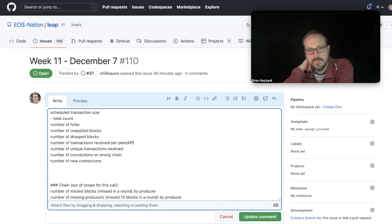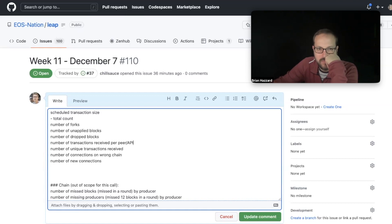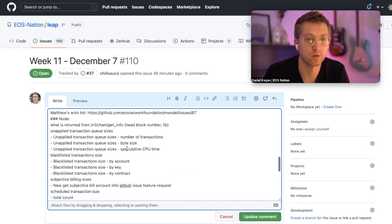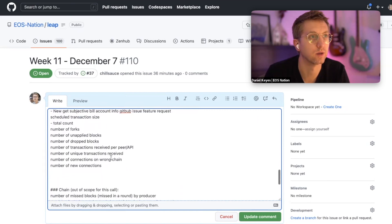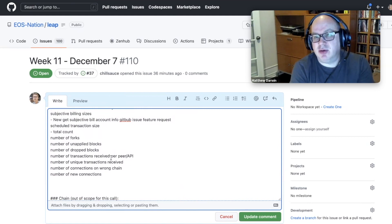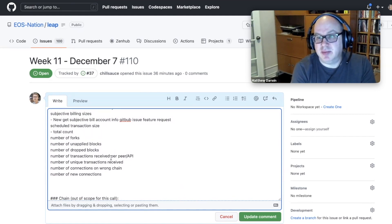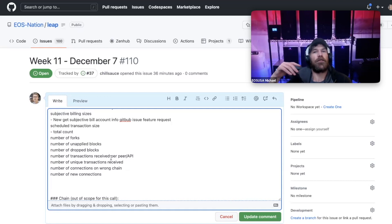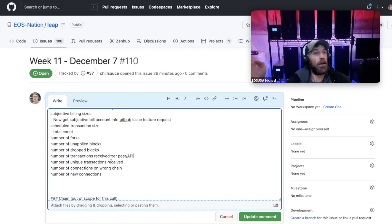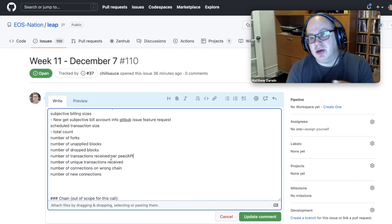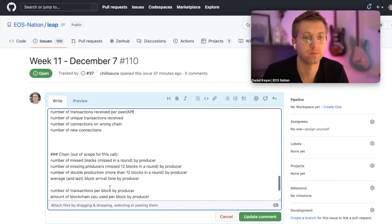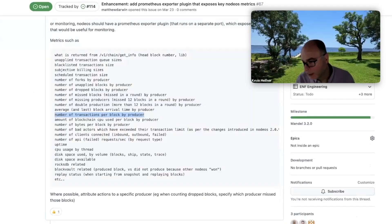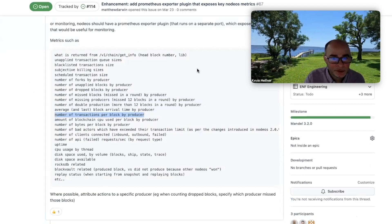To summarize the transaction metrics noted: number of transactions received per peer slash API, and number of unique transactions received. The per-peer part has two components: peer-to-peer connections and API. These are all node metrics - we've simplified what would have been chain metrics and turned them into node-level counters.